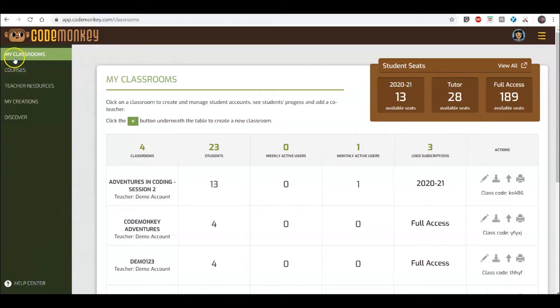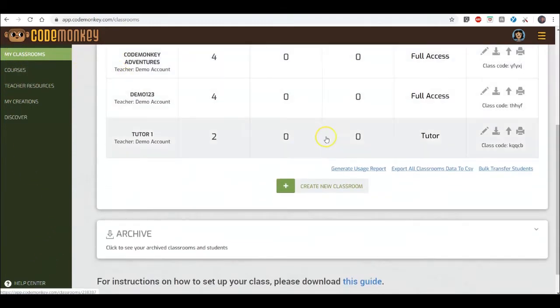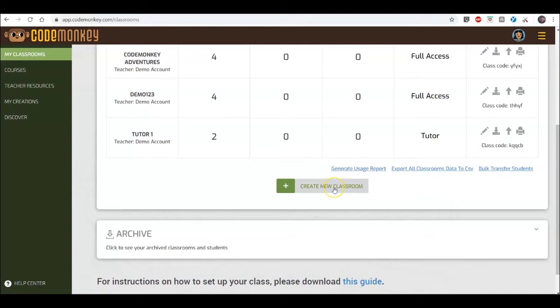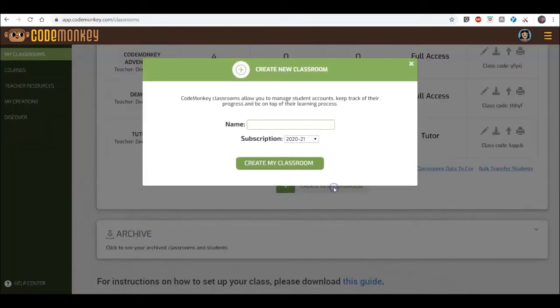Once you are in the My Classrooms page, click on the Create New Classroom button. Enter your classroom name and choose the subscription it should belong to.